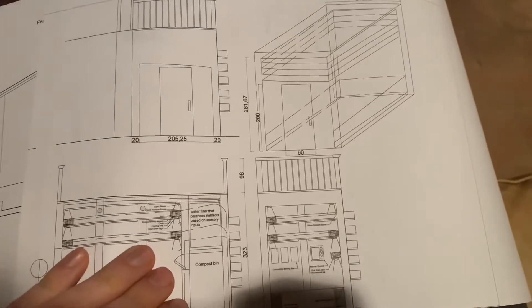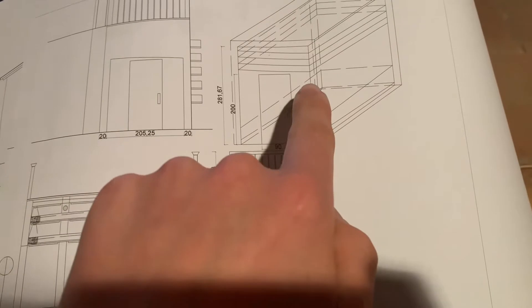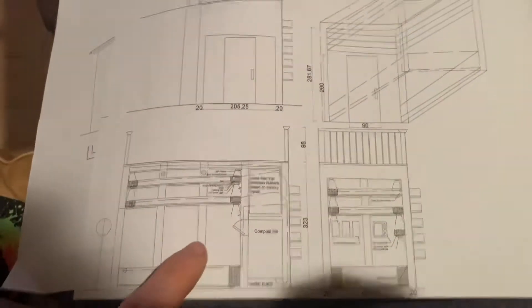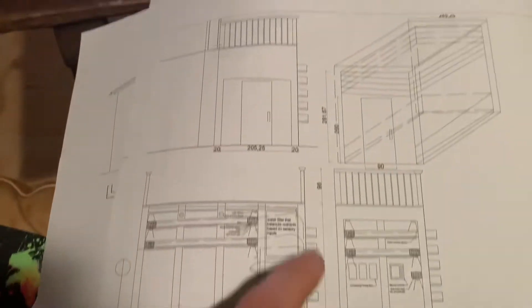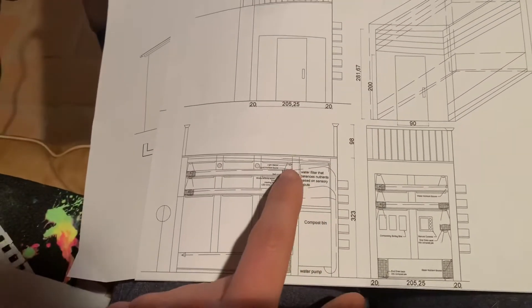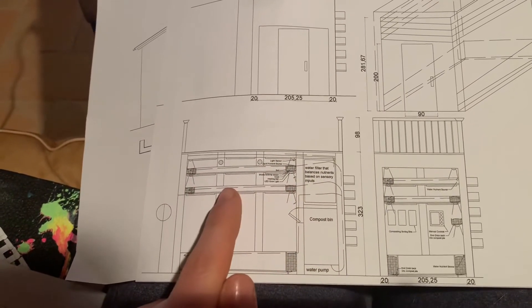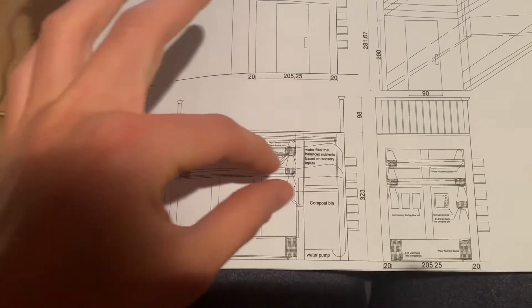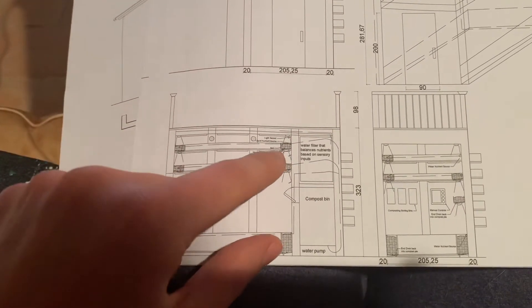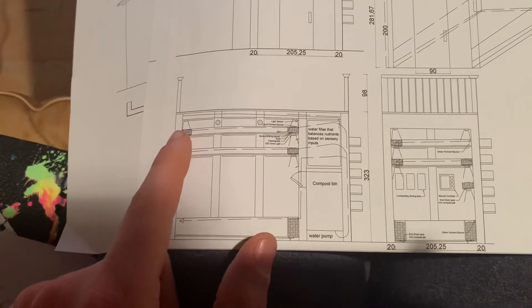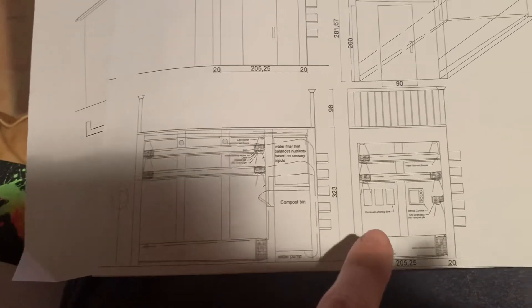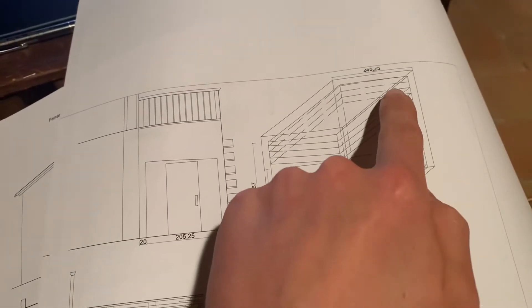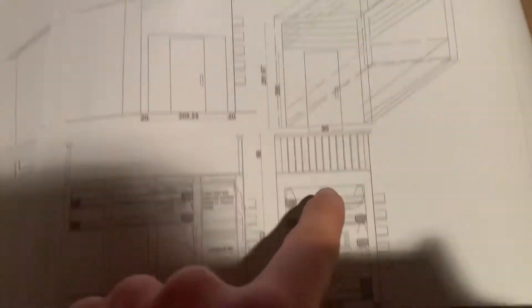So here is the front elevation, a little 3D axon, and then two sectional elevations. Showing like the front door and then here we have the methods that water will be circulating through these different risers that'll be holding plants. So we'll have probably vines growing up on top here, herbs over here.